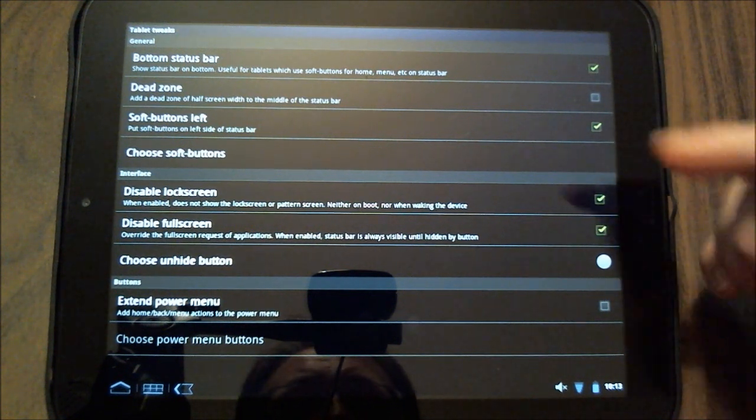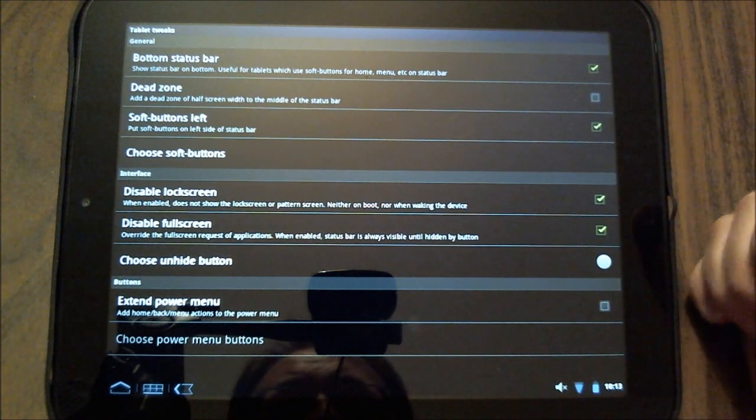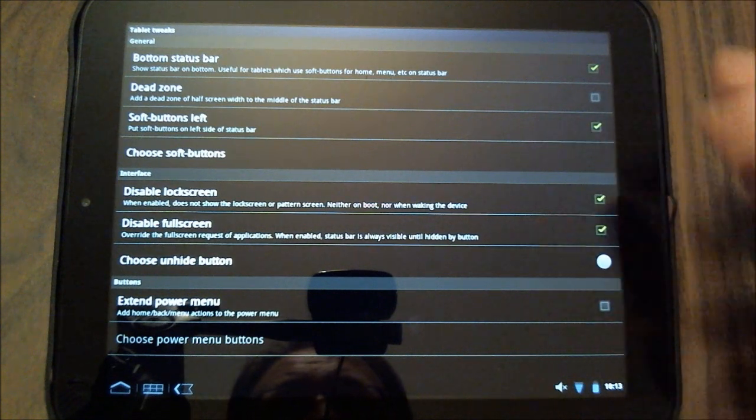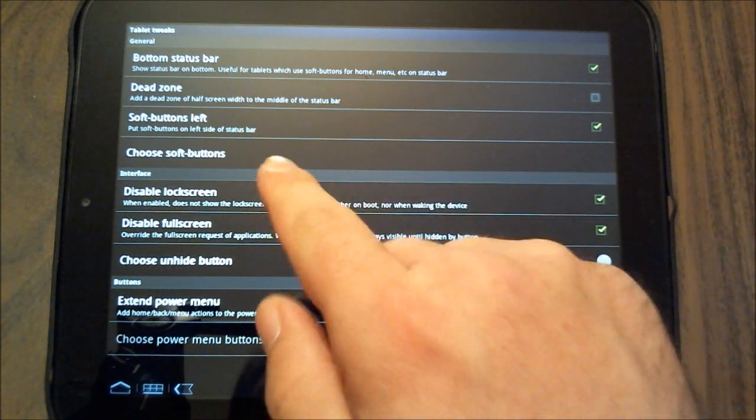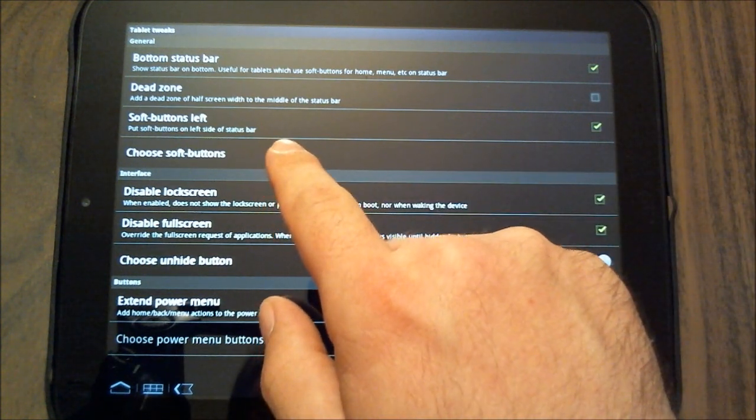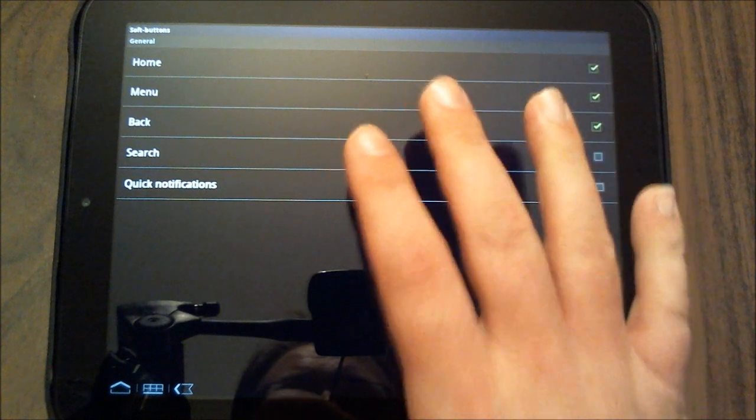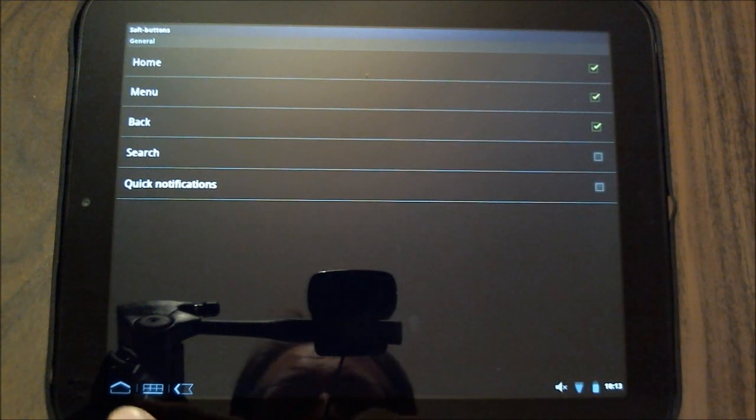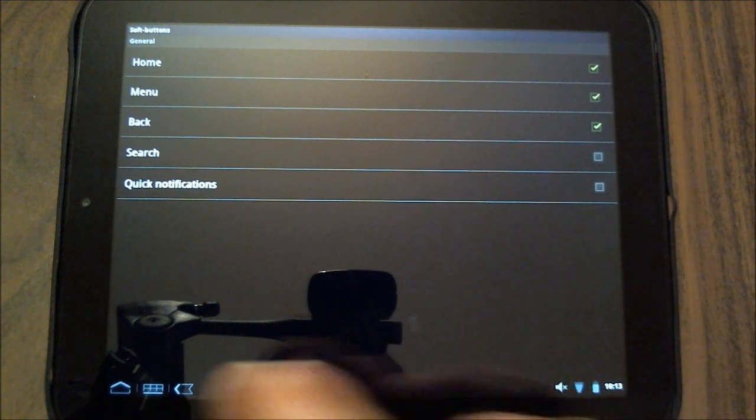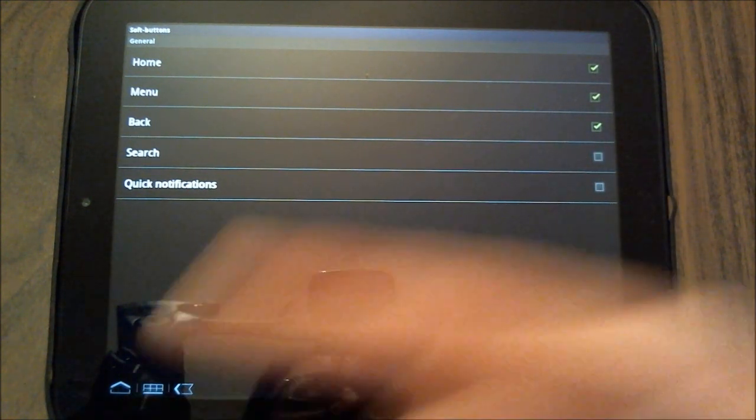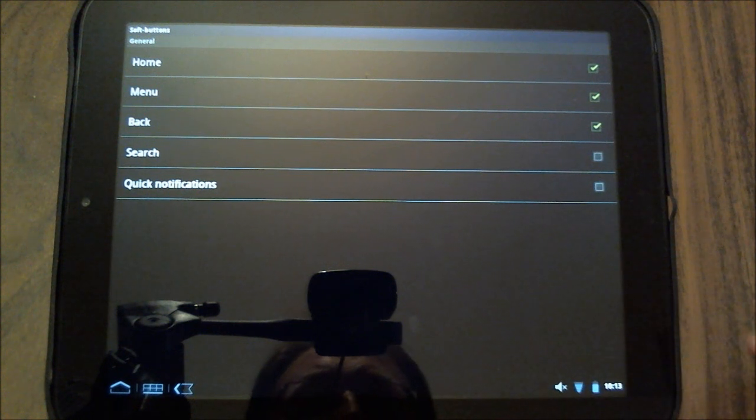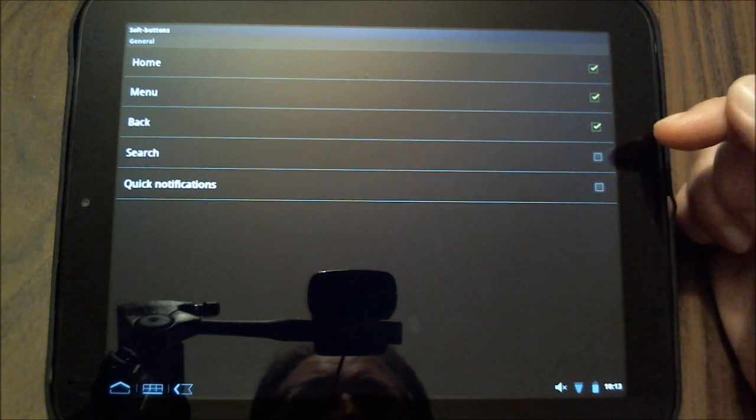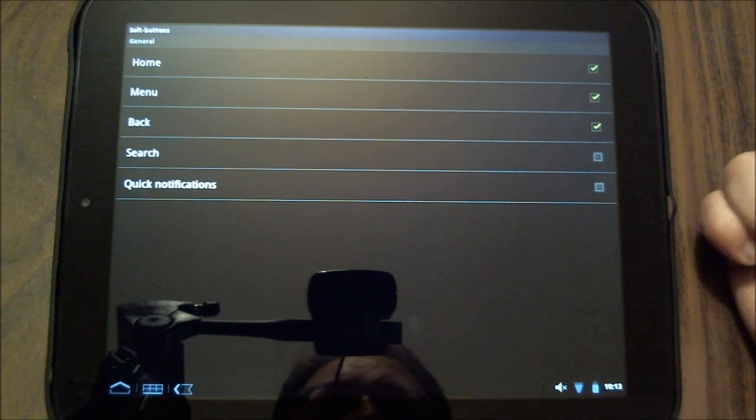The soft buttons on the left, you know, that's something you can play with. But choose the soft buttons. And by soft buttons they mean these down here, putting them over here as opposed to this side. That's what they're talking about, soft buttons on the left.